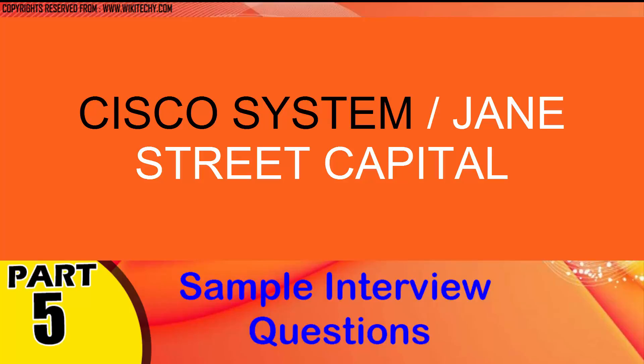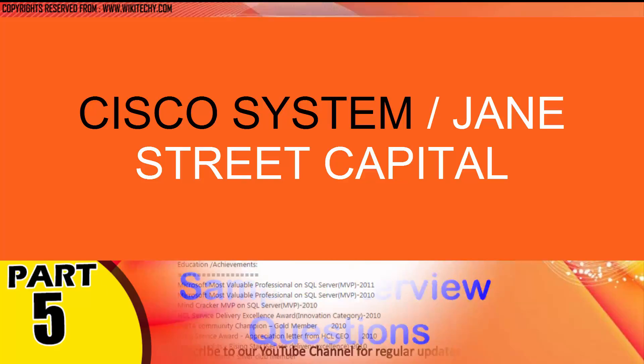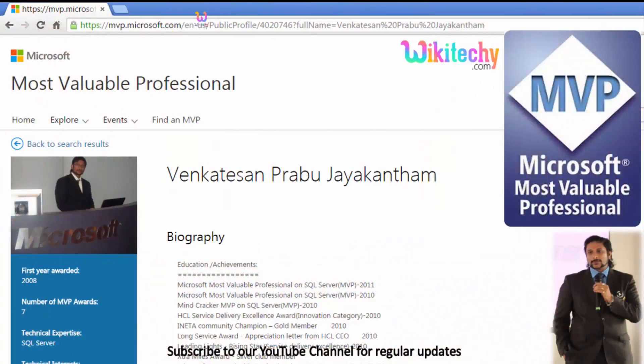Welcome to wikidiki.com. We are going to talk about some interesting interview questions for you. This question is asked in government exams too. My name is Venkat. I am a Microsoft Most Valuable Professional. You are able to see my profile on Microsoft.com.